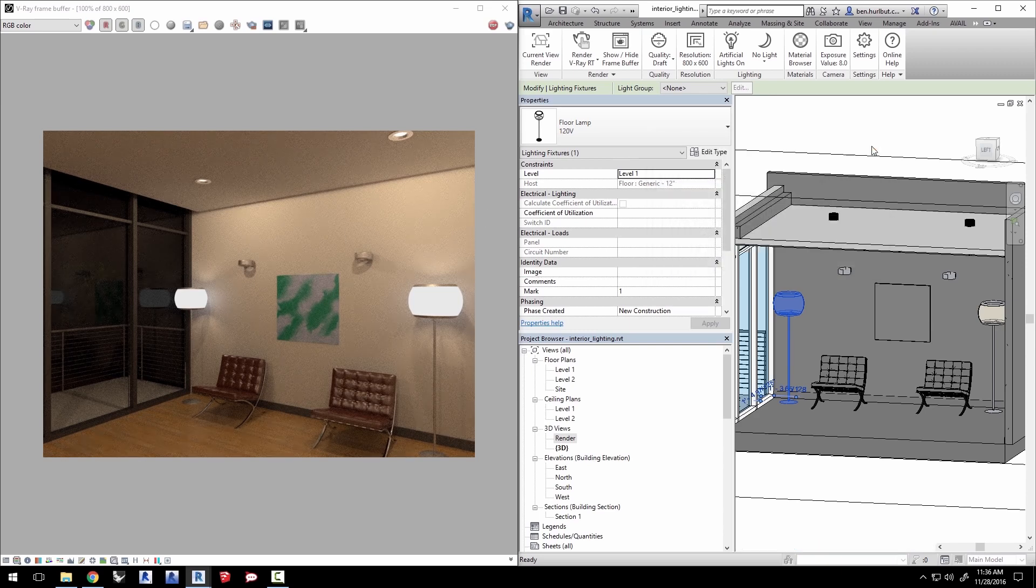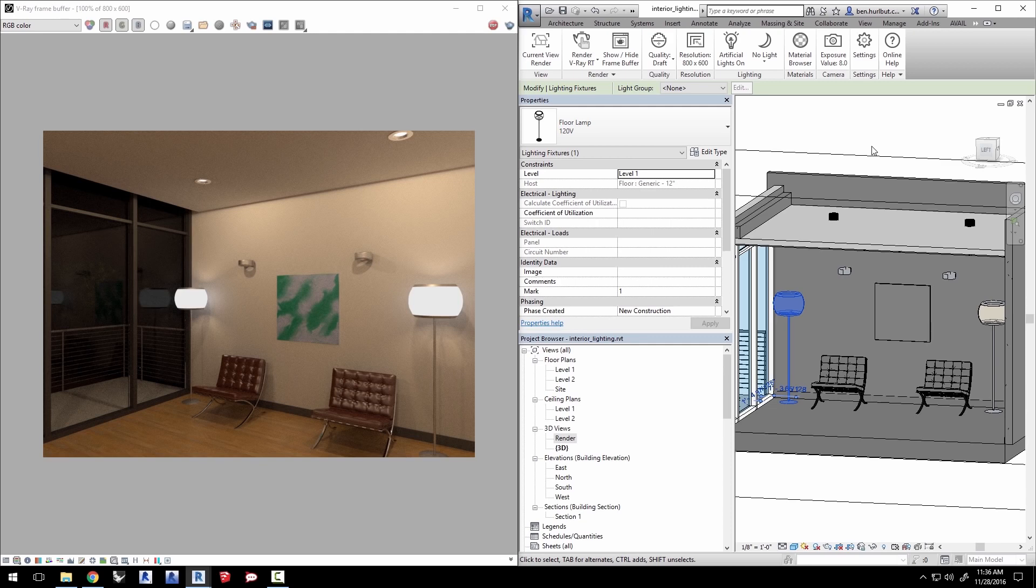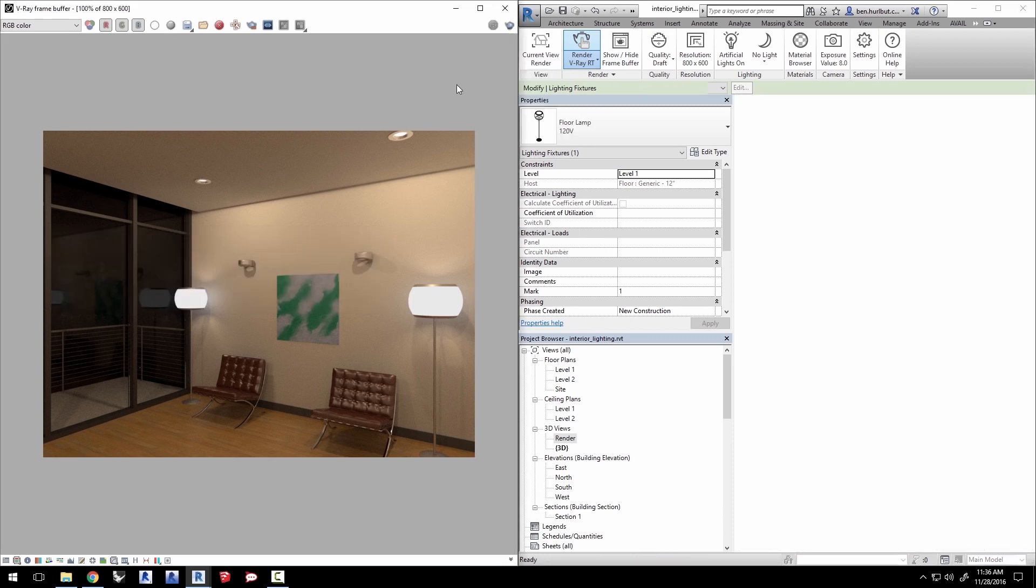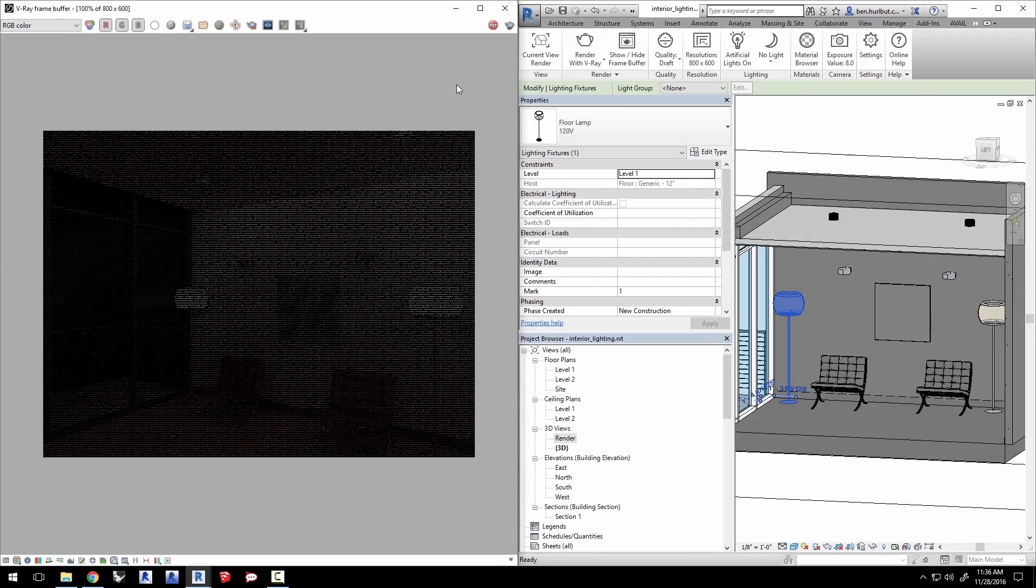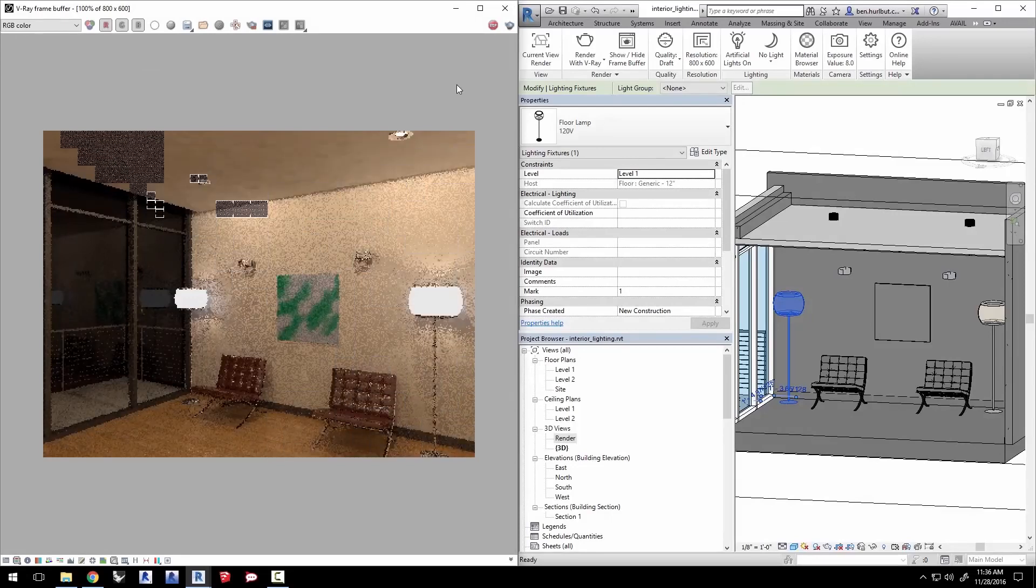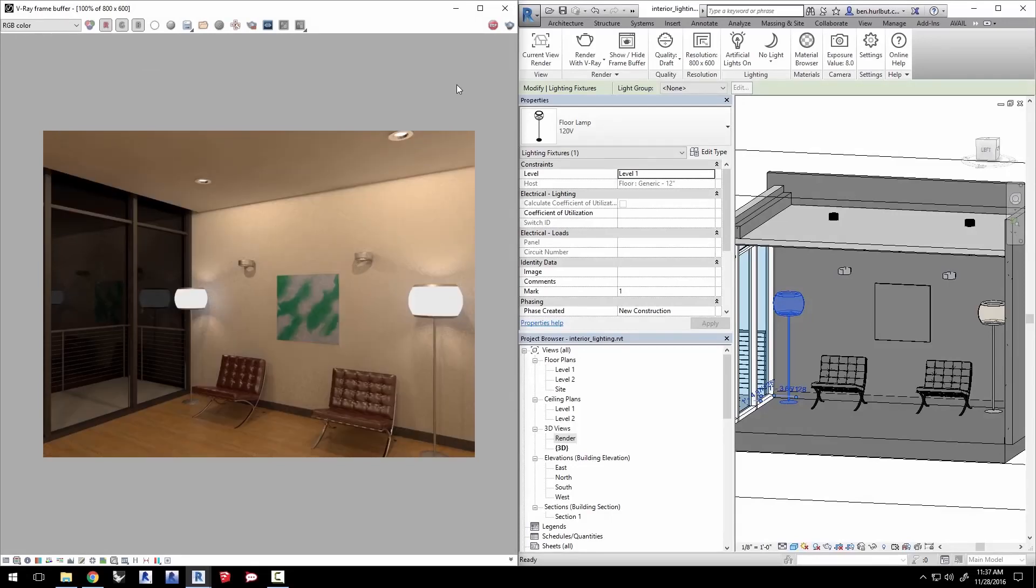Let's see a production render now. Stop the RT render. Click the render V-Ray RT's pull down arrow and select render with V-Ray. After a little while click stop when you're happy with the draft quality. We can see that these wall fixtures don't appear to be on or doing much lighting.